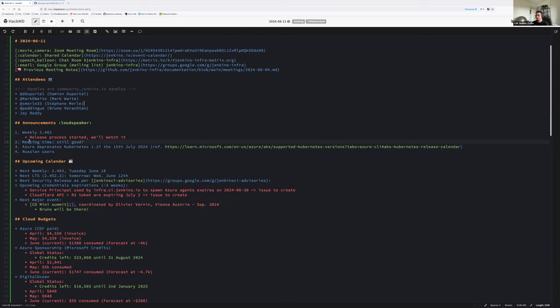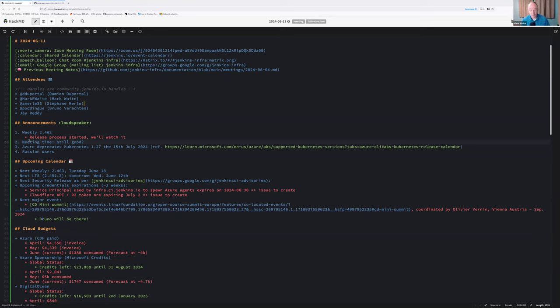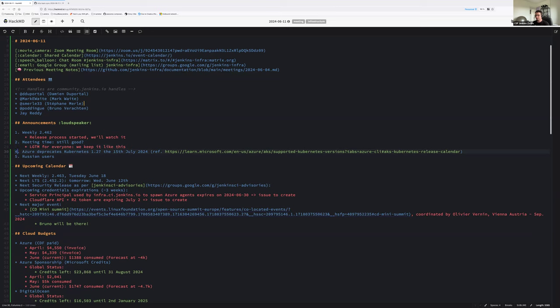Second announcement or question: is the meeting time good? Is there any objection for keeping the meeting like this, at this time? Meeting time is good for me. Jay, is the timing good for you as well? Cool. So we have time for everyone. We keep it like this. Thanks folks.